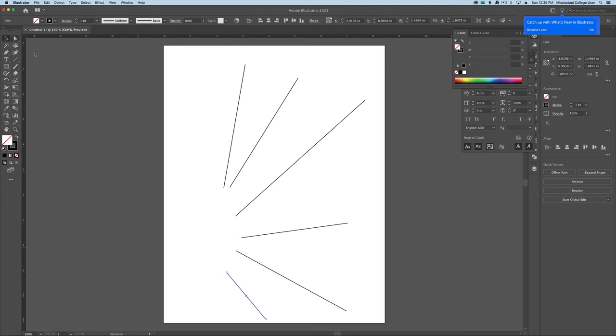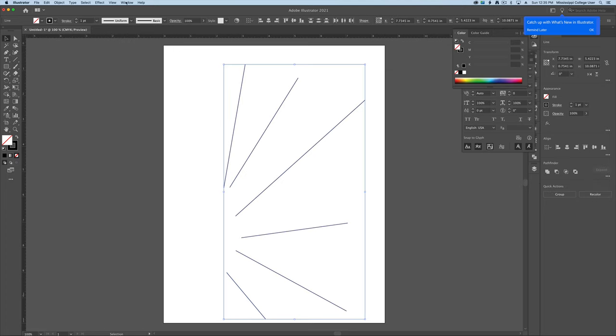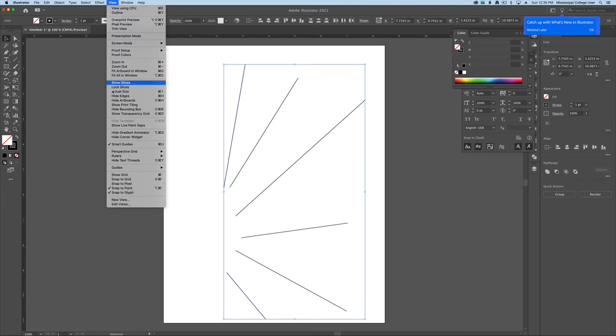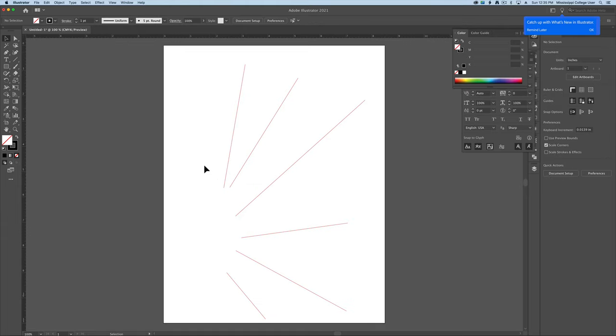Once you've drawn off your guides, as always, select them, go up to View and Guides, and tell it to make those into guides that you can place your text on top of.